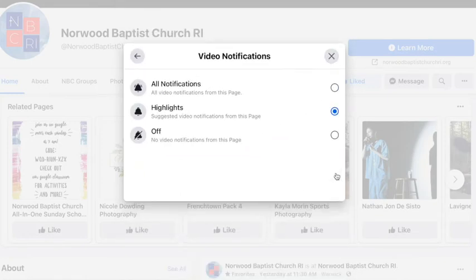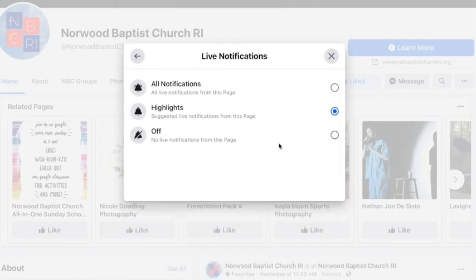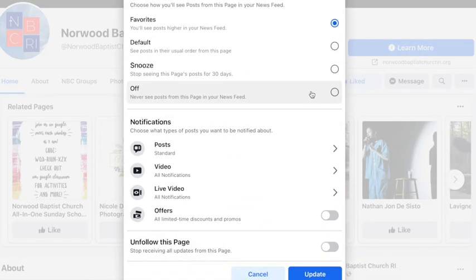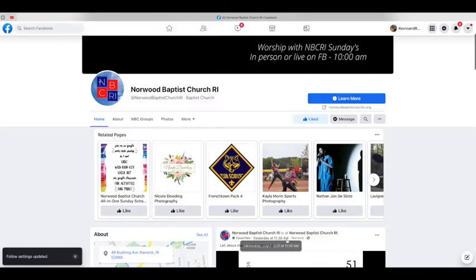Under videos, you want all notifications. Under live video, you also want all notifications. Be sure to click update so it will save your settings. Thanks.